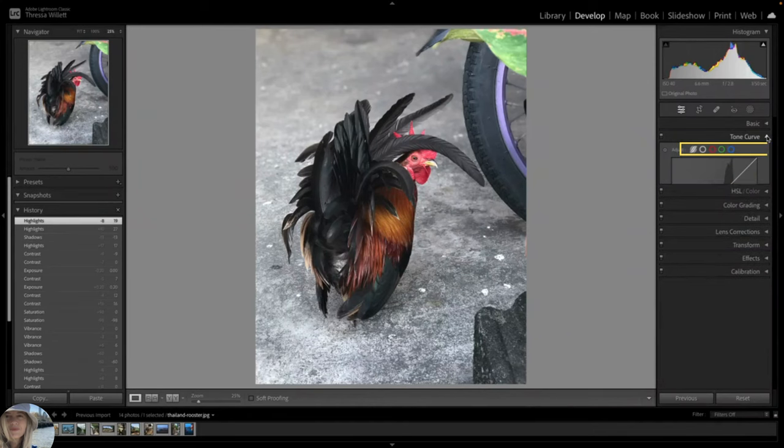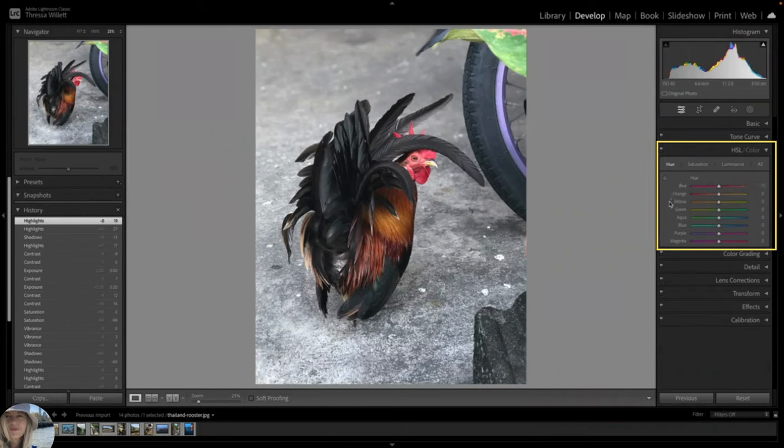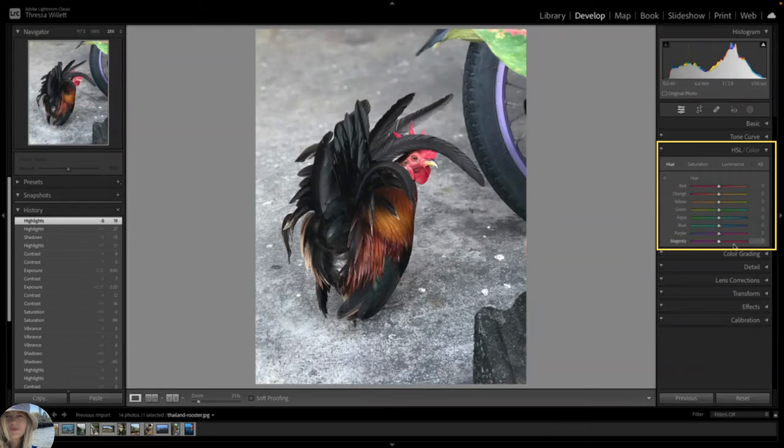Okay, let's close that panel and open up the next panel. This is our color correction mode. We have our red, orange, yellow, green, aqua, blue, purple, and magenta sliders.